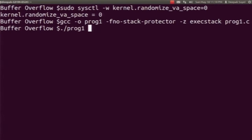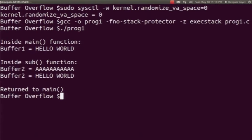Now we will run our program. As you can see in the output, first we are inside the main function. We print the value of buffer 1 which is hello world. Next, a call to the sub function is made passing hello world as an argument. We first initialize buffer 2 with a string of all A's. We then executed the string copy function which copied the contents of buffer 1 into buffer 2. We then print the value of buffer 2 which is hello world. In this case, since buffer 1 and buffer 2 were of the same size, buffer overflow did not occur and the control returned to the main function, and we can see the statement return to main.